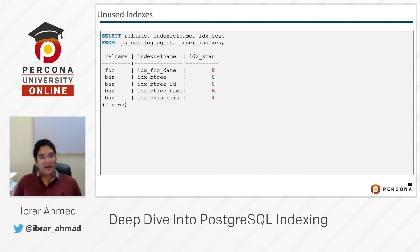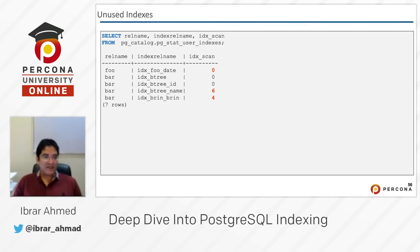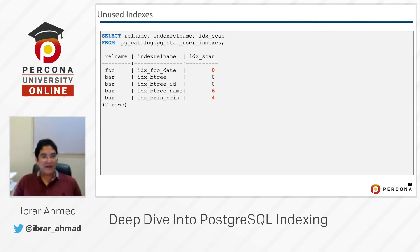So I write a query here for you so that you can see how many times an index has been scanned. You can see: select rel_name, index_rel_name, idx_scan from the catalog schema, specifically the pg_stat_user_indexes view.